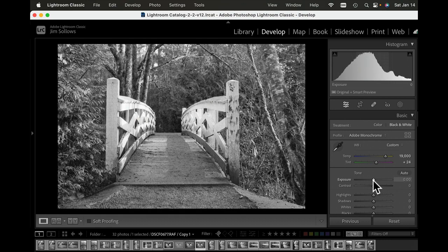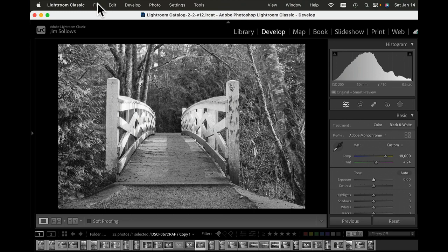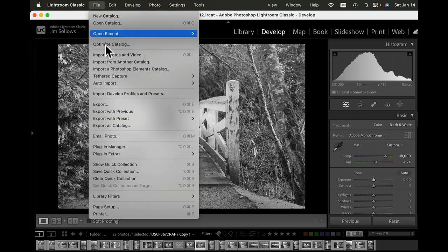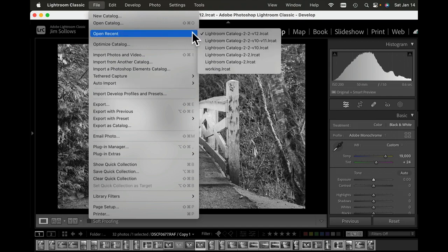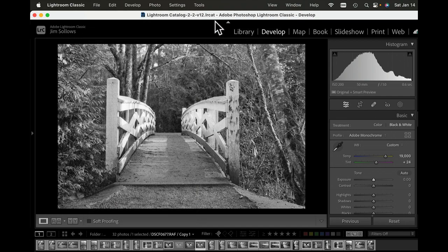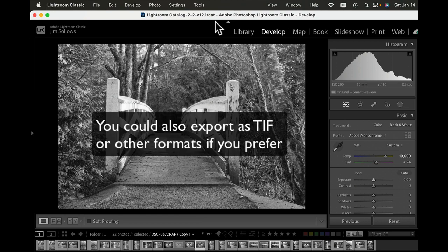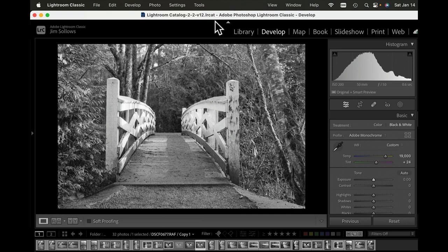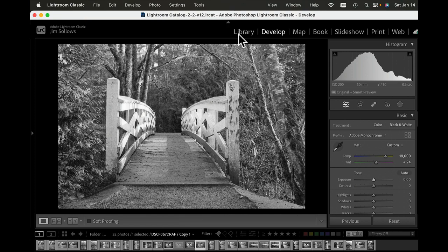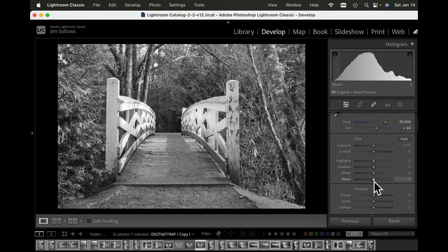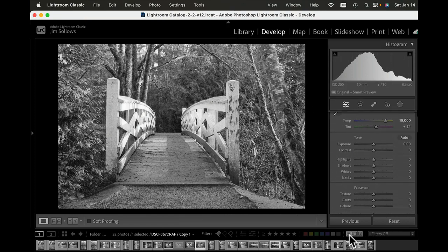What I would do with that image is go File, Export, and export it out of Lightroom as a JPEG. I do that with all the images, so I'd go through all of the images on this filmstrip, export them out as JPEGs, and then import them back into the library again as new images. Then you'll have positives and all of your controls will work as normal.